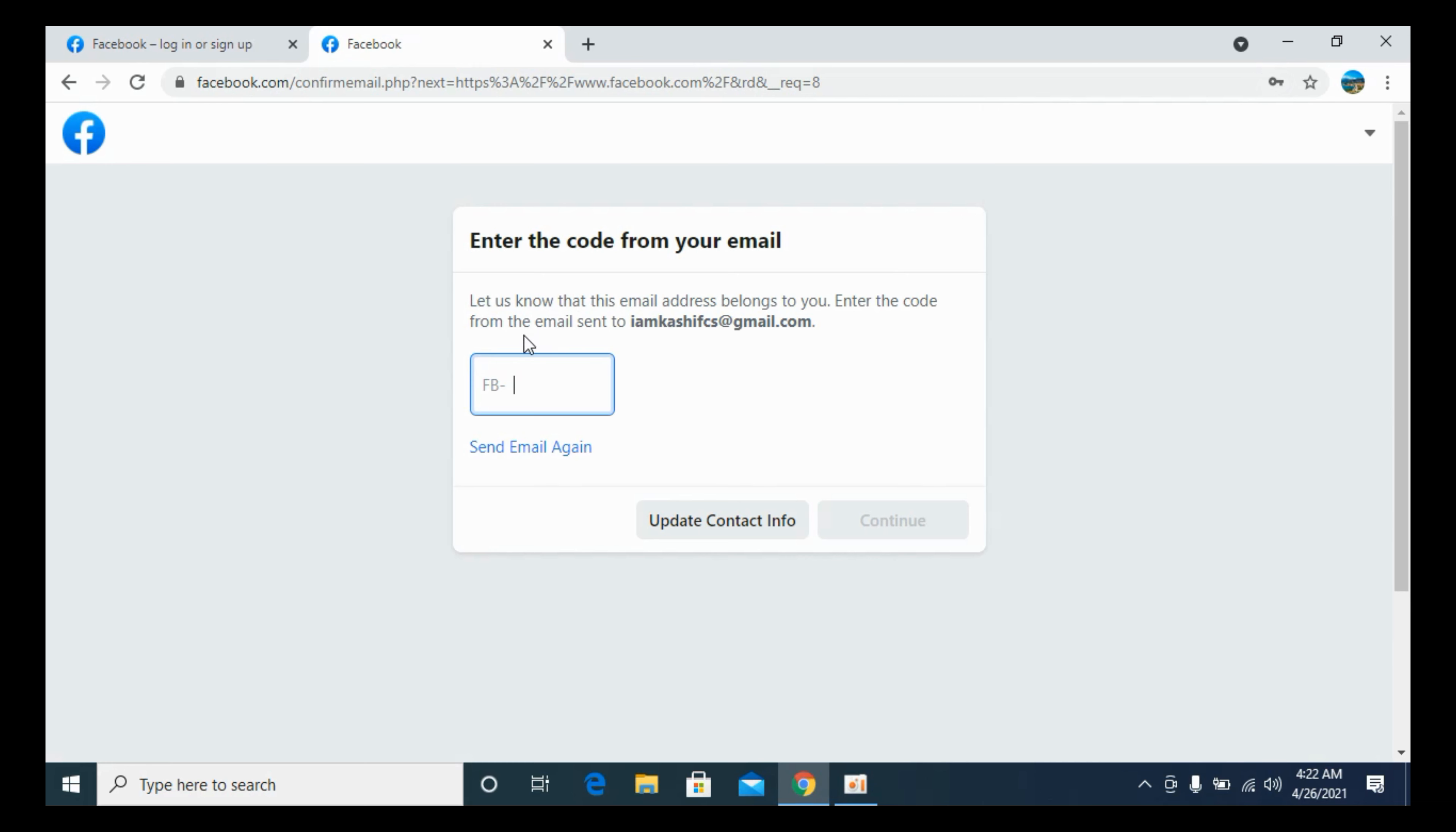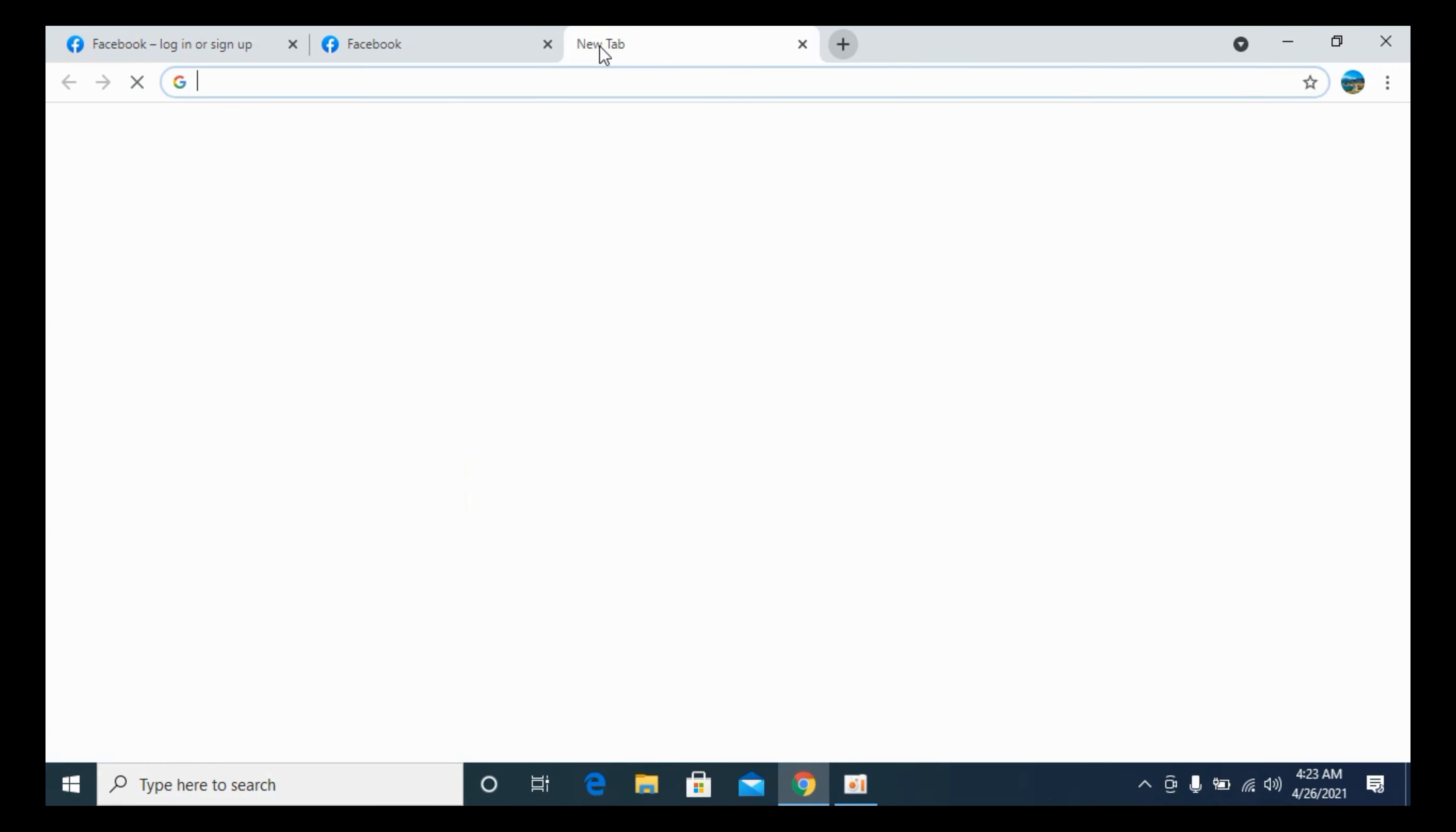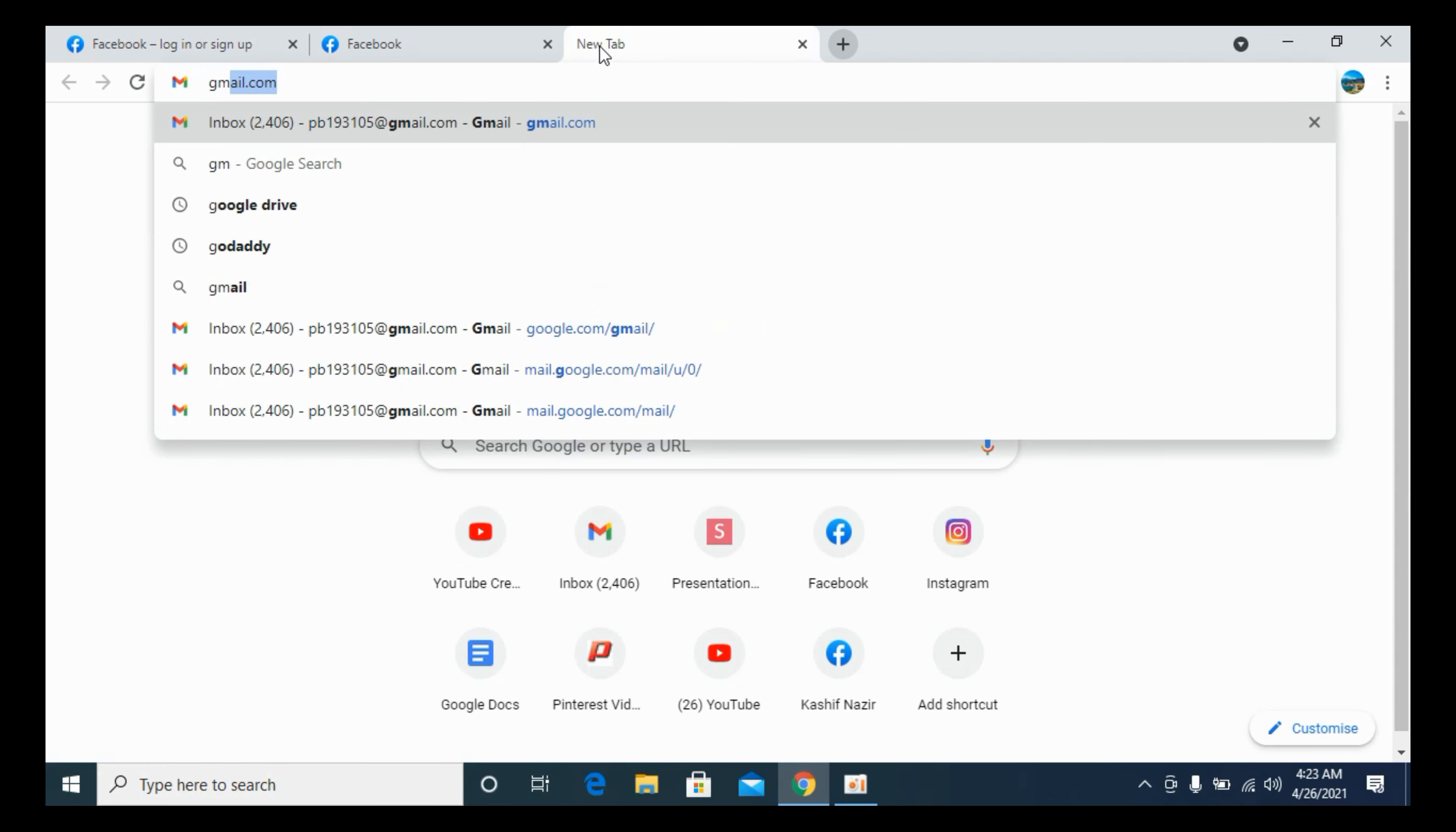It is saying, 'Let us know this email address belongs to you. Enter the code that was sent.' Whether you have entered your phone number or email address, you will be sent a code. You need to enter that code here.